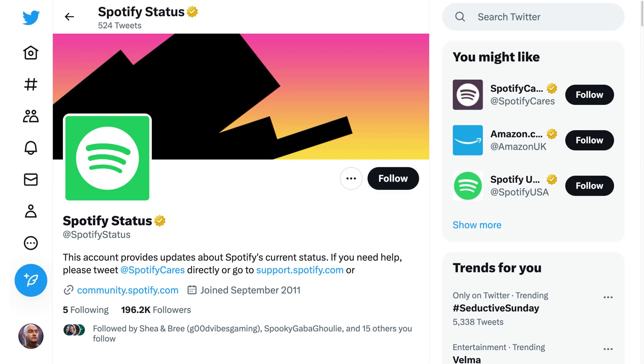If your internet is working but Spotify isn't, check if Spotify is down. Like all other online services, Spotify is subject to planned and unplanned outages. When it's down, you won't be able to access the platform's full services, which unfortunately includes logging into your account. But Spotify has a Twitter page called Spotify Status, which tweets when the app experiences any issues.